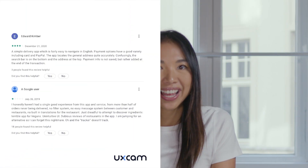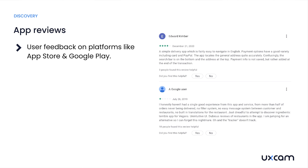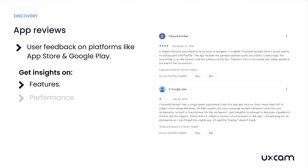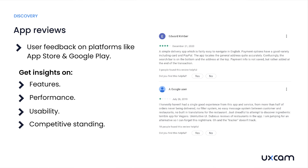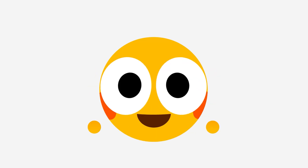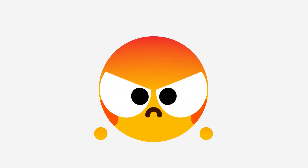Let's talk about app reviews — the reviews your users leave on platforms like the App Store or Google Play. These reviews provide immediate feedback, good and bad, about your app's features, performance, and usability. They also help you understand where you stand compared to your competitors. But keep in mind, reviews often represent the extremes — people are either very happy or very unhappy. Middle-ground users rarely leave reviews, and sometimes you have to watch out for fake or manipulated reviews that could skew your understanding.